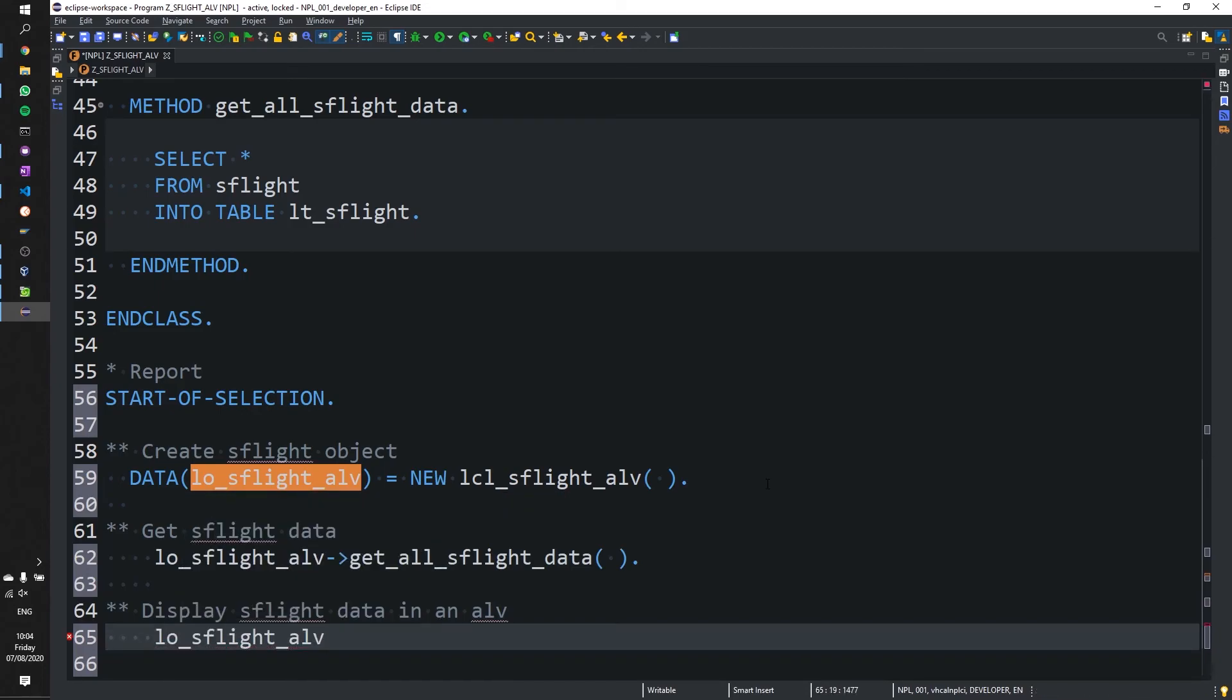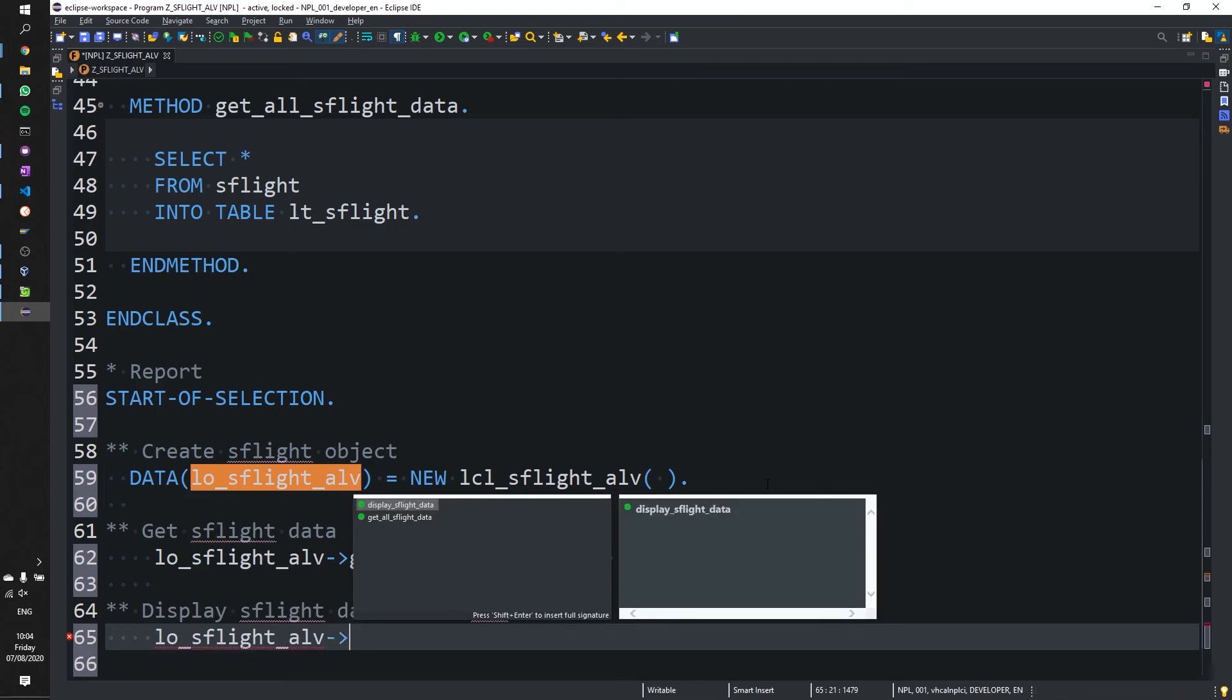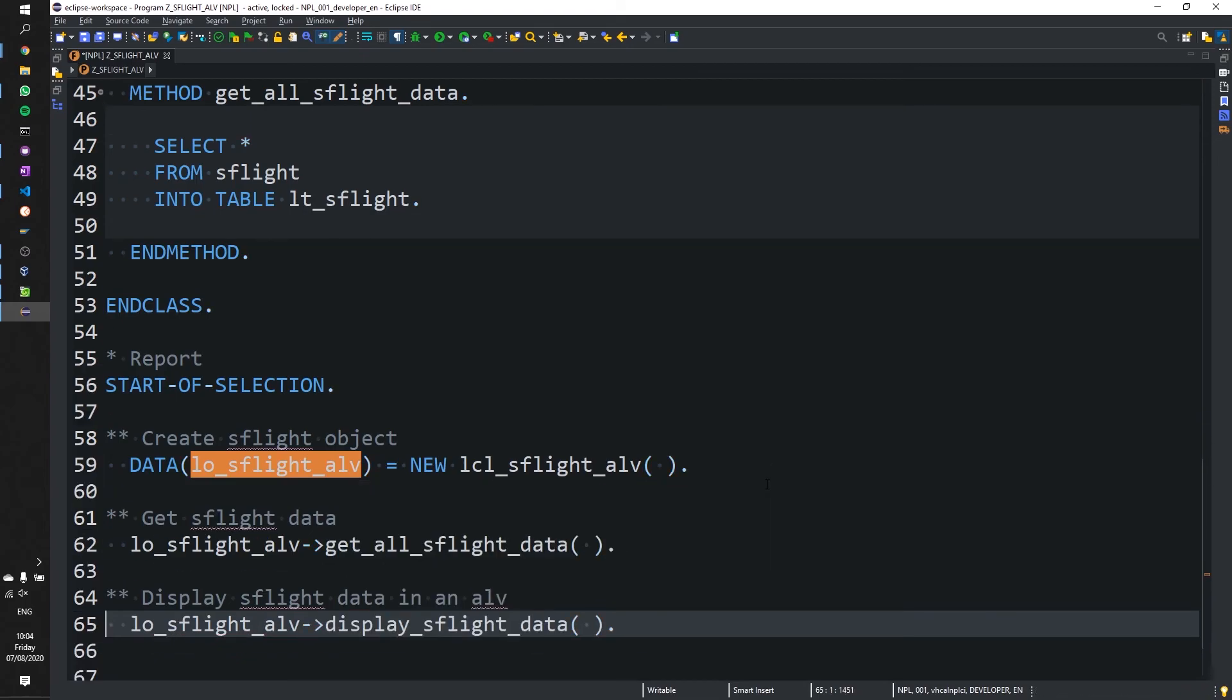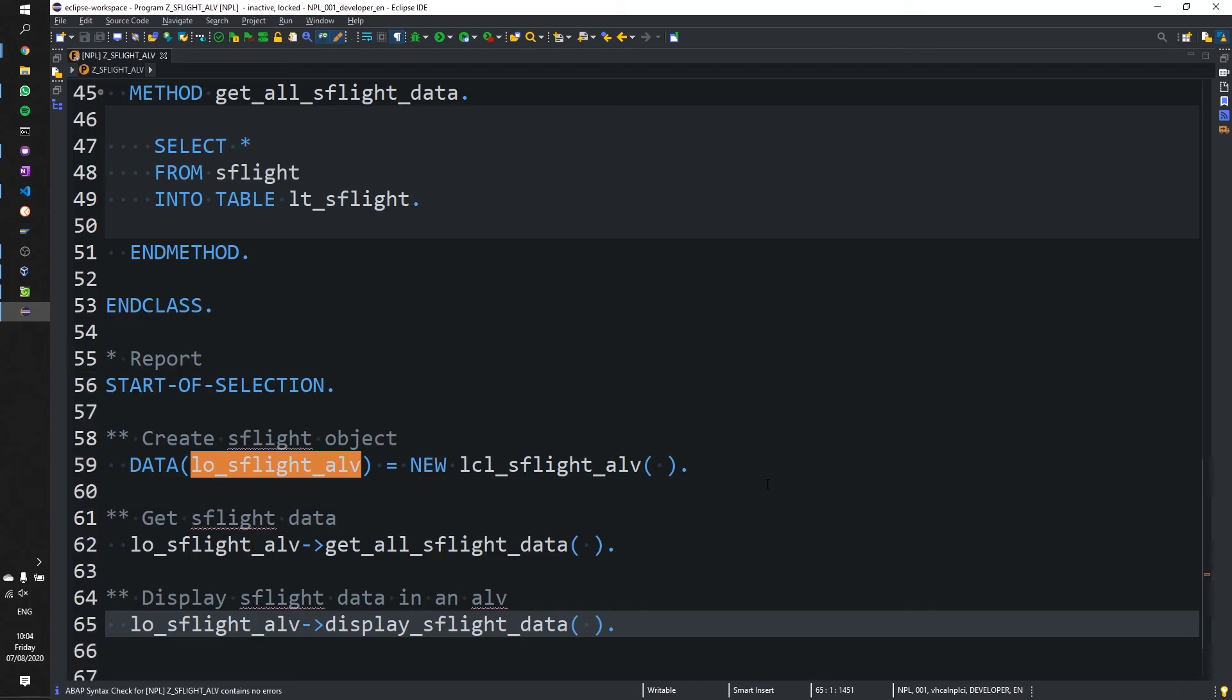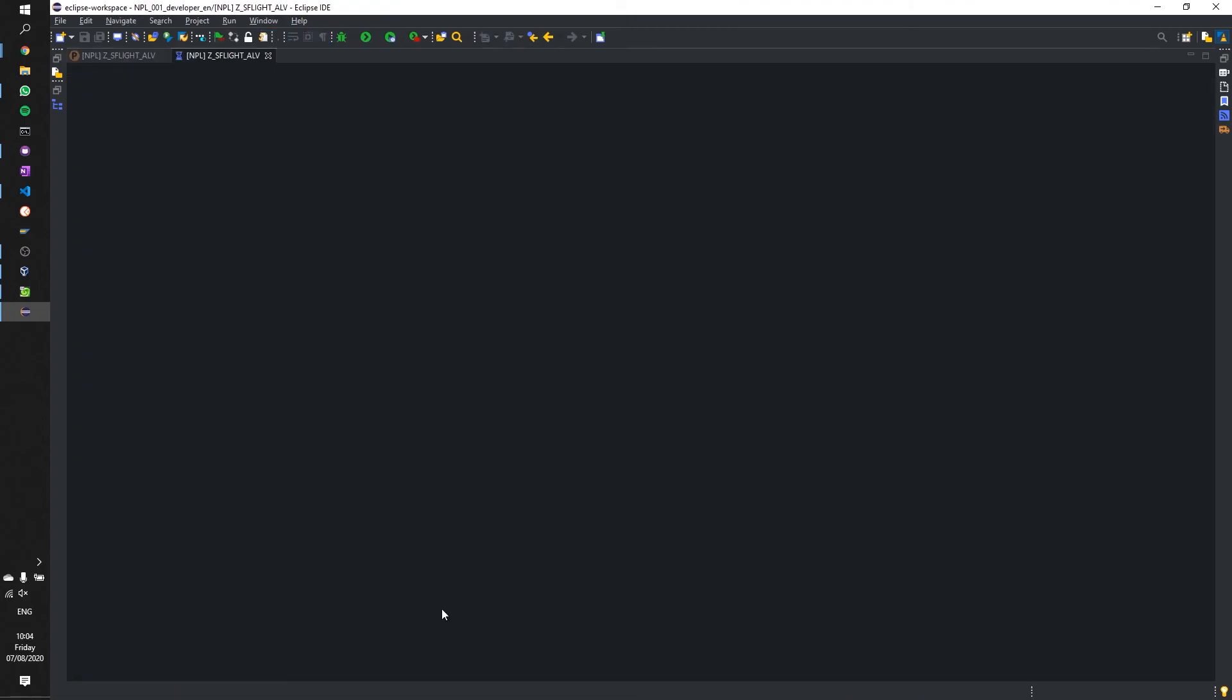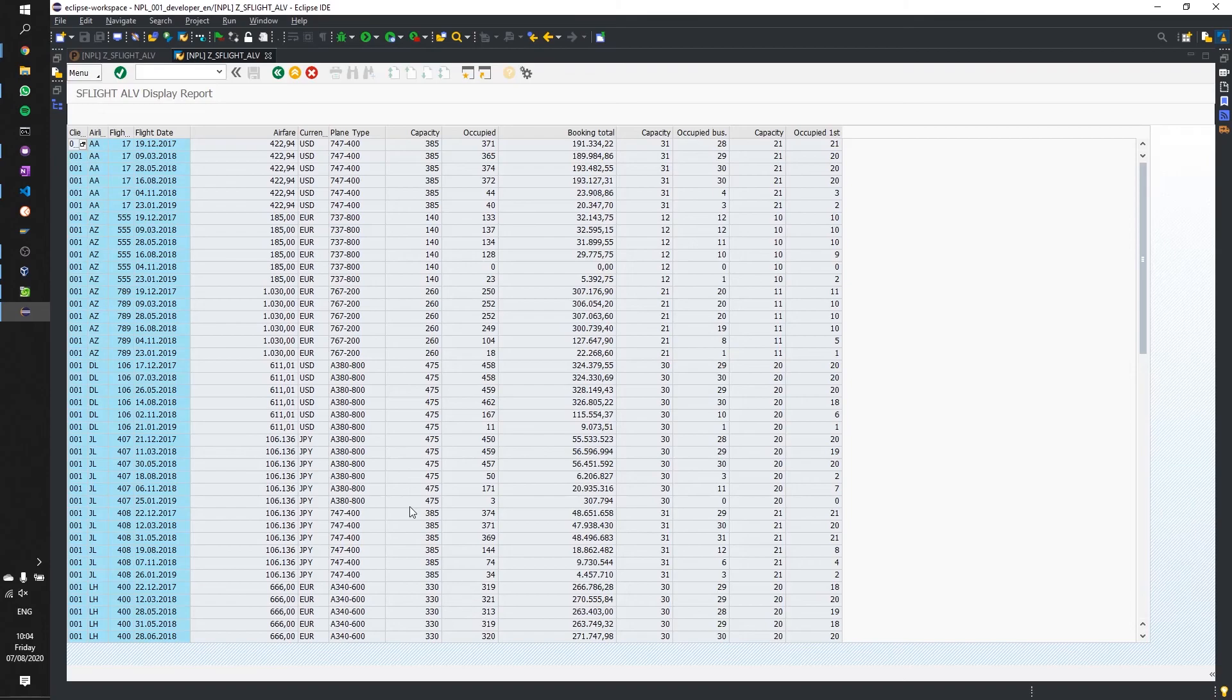And finally we are going to display it. Shift F1 to format. Control S. Control F2 to check. Control F3 to activate. And if all goes well, we can press F8. And it'll work. There you go.